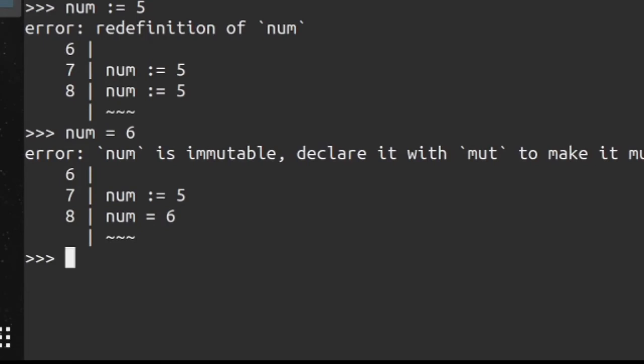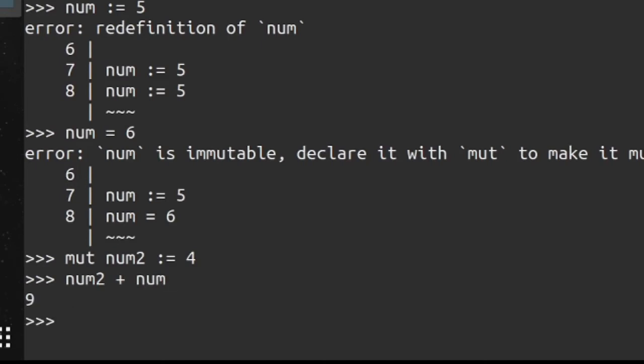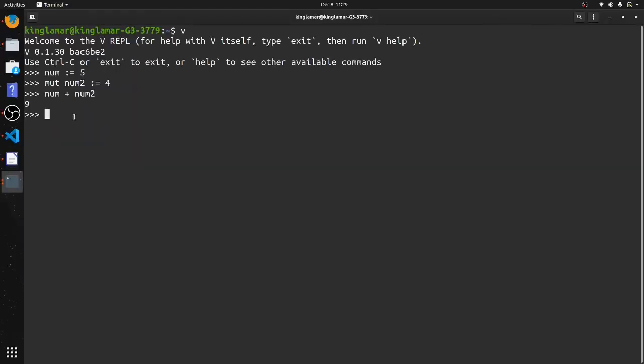Okay, so let's make a mutable variable. So we'll say mut num2 and we'll make that 4. So let's say num2 + num, that's gonna come out to 9. So we have our mutable variable. All right, now that num2 is mutable, we can change it.